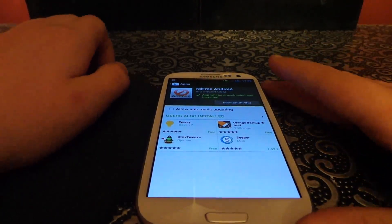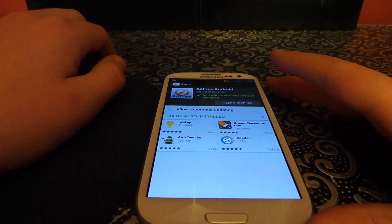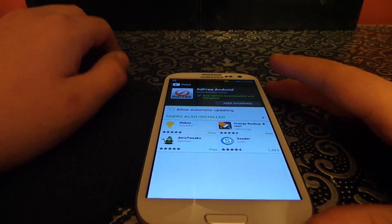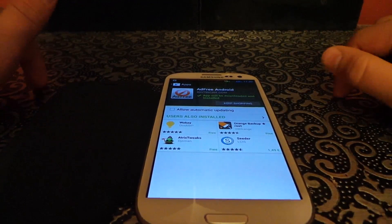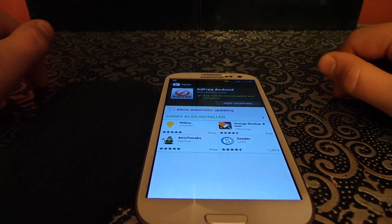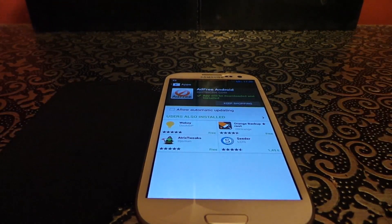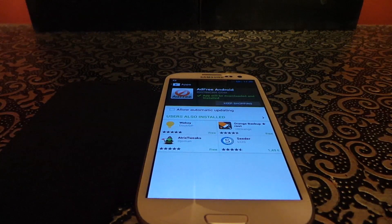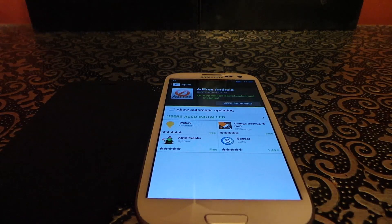Hello guys, today I'm currently in England, but that does not mean I'm going to stop doing videos for you. Today I'm going to show you how to remove ads on the Samsung Galaxy S3 and the Samsung Galaxy S3 Mini.